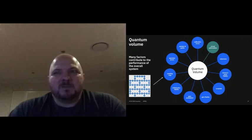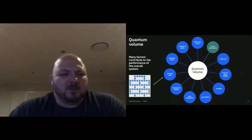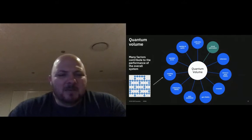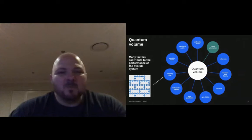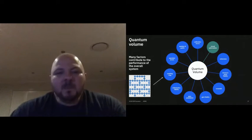The Nirvana would be every qubit connected to every other qubit, but that's physically hard to do in 3D space. The topology of the chip also affects that quantum volume.